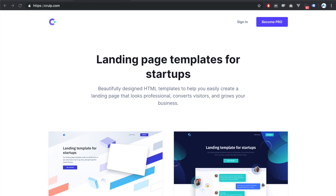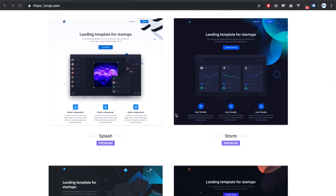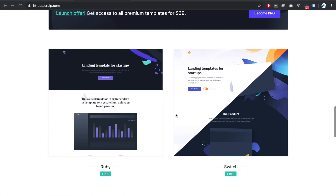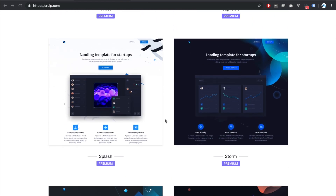Hi everyone. In this video, I'm going to be creating a membership site with MemberStack, integrating it onto an HTML template I downloaded from a site called CrewUp. If you've never heard of CrewUp, I highly recommend checking it out because they have some really beautiful templates with all the HTML, CSS, and JavaScript you'd ever need — both free and paid. In this video, I'll be using this premium splash template. So let's get started.